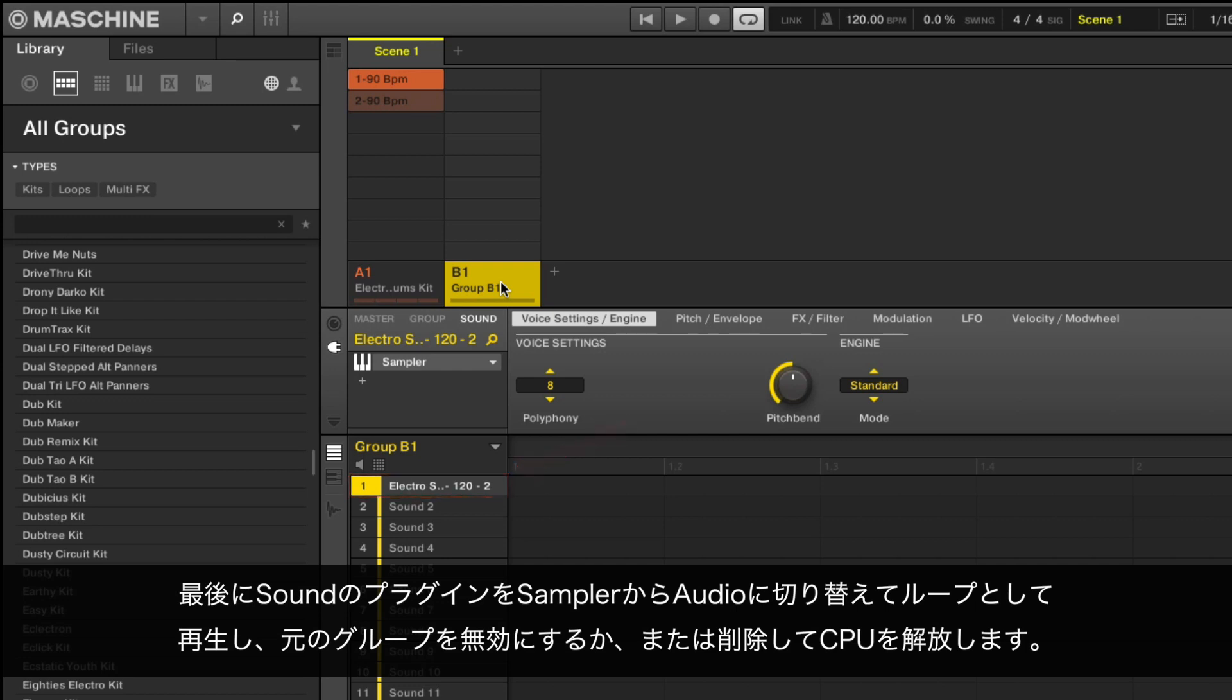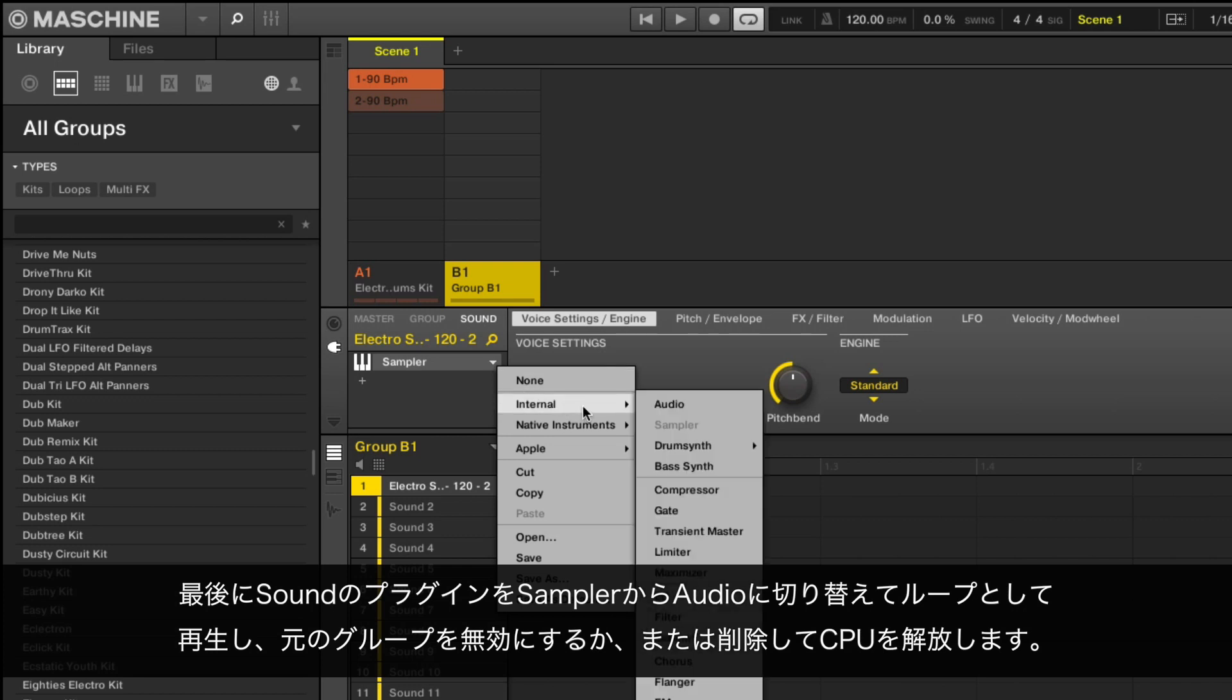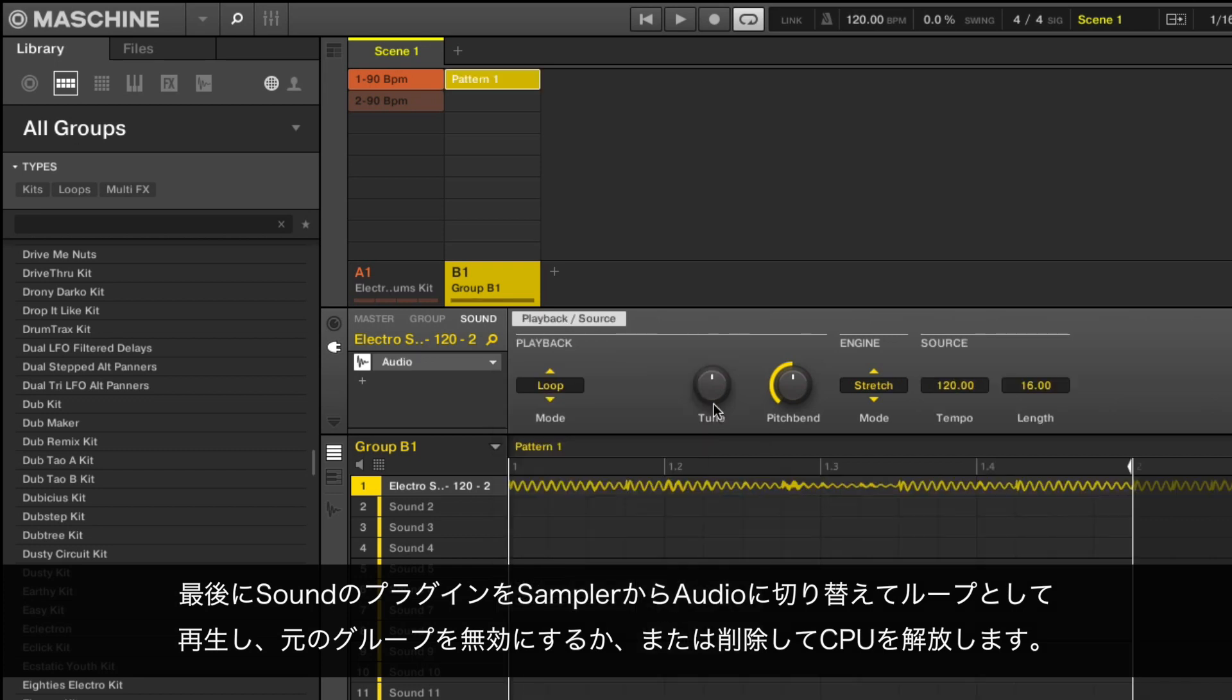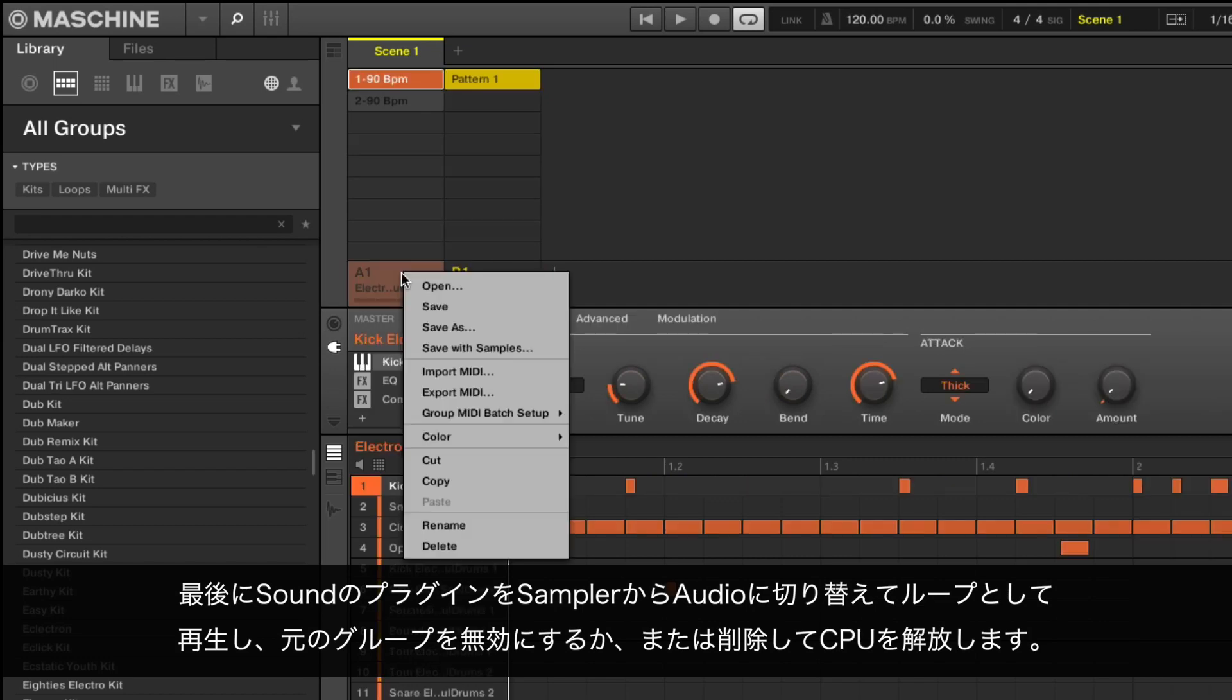The exported audio will be loaded on the first available sound slot on the new group. Finally, switch the sound's plugin from Sampler to Audio for it to be played back as a loop and deactivate or delete the original group to relieve your CPU.